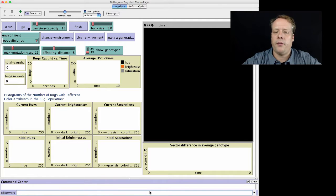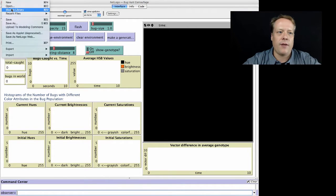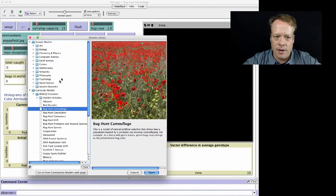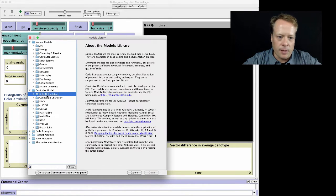So here's one of the models that is in the curriculum models of the NetLogo Models Library. So you go to File, Models Library, and you go to Curricular Models. There's a number of different curriculum categories.